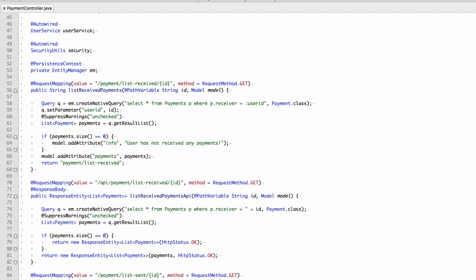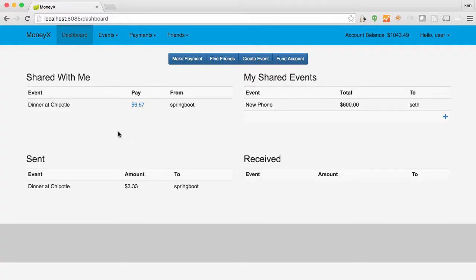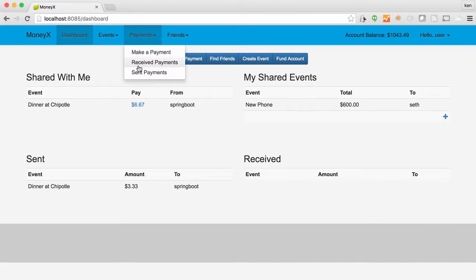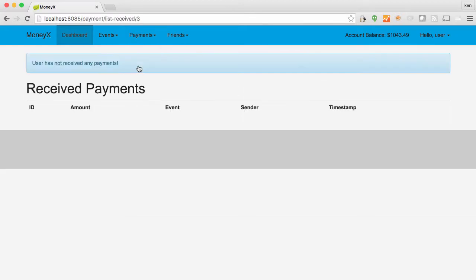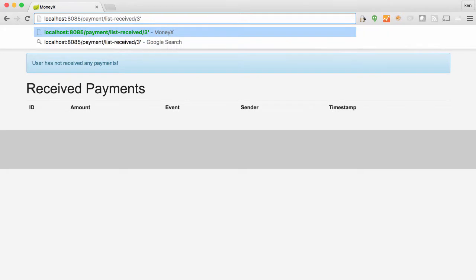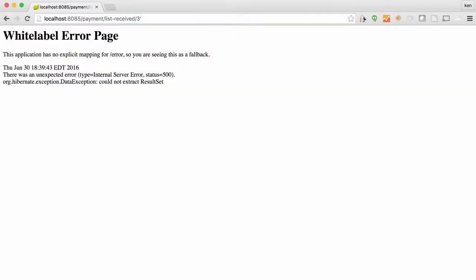We have successfully changed our dangerous SQL injectable query from a concatenated query to a parameterized query. To confirm that our fix does in fact work, we'll navigate from the dashboard back to received payments and enter a SQL control character. Note that while we do receive an error, it is not an error related to SQL injection. We have safely parameterized this query and prevented SQL injection.